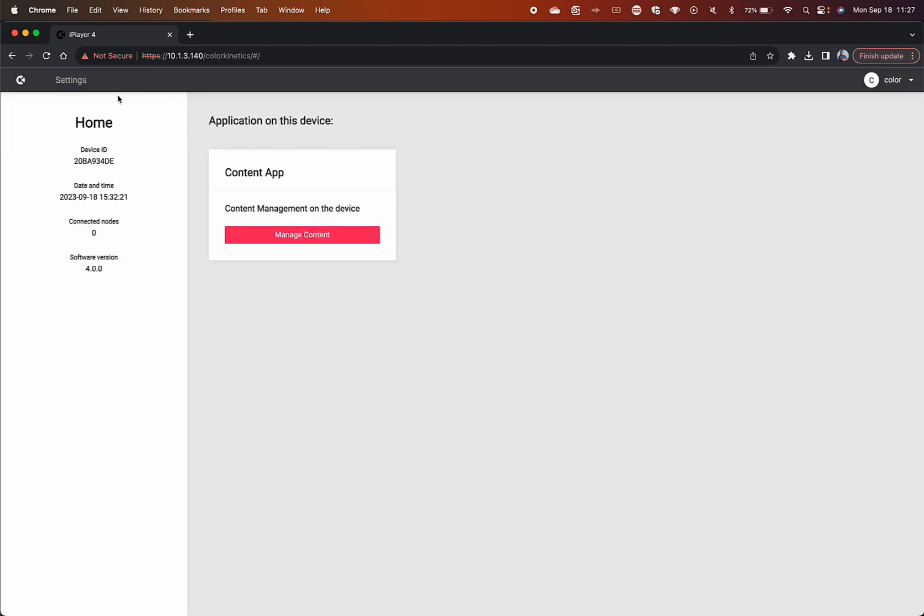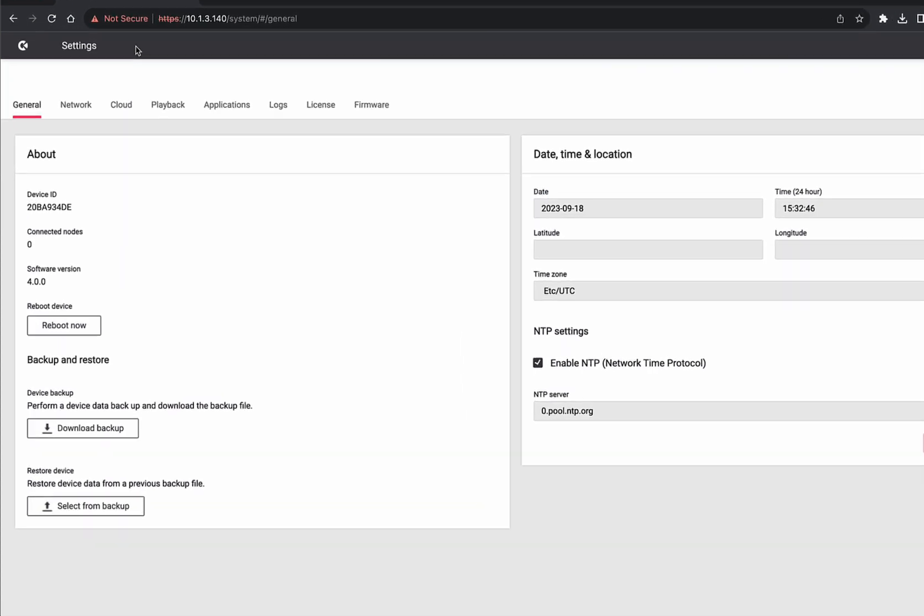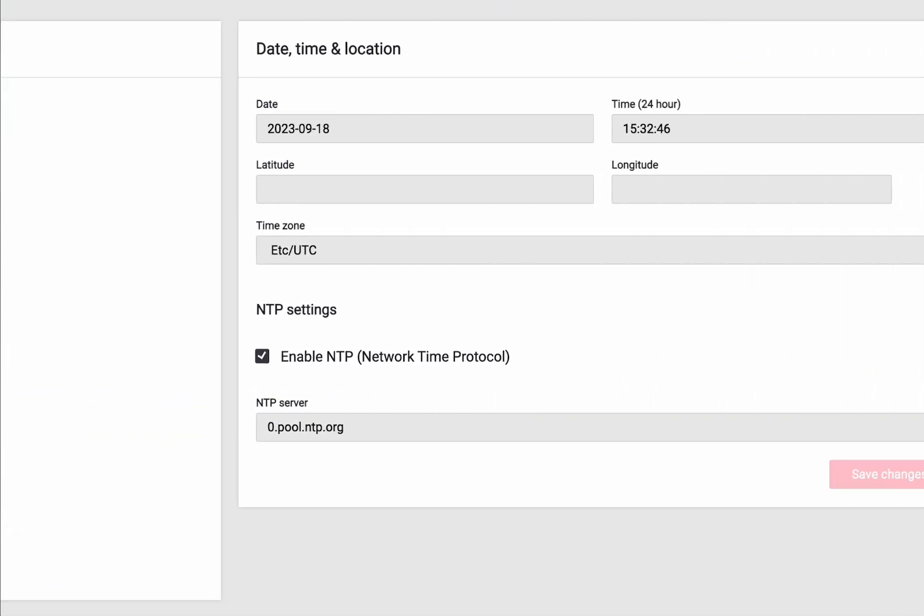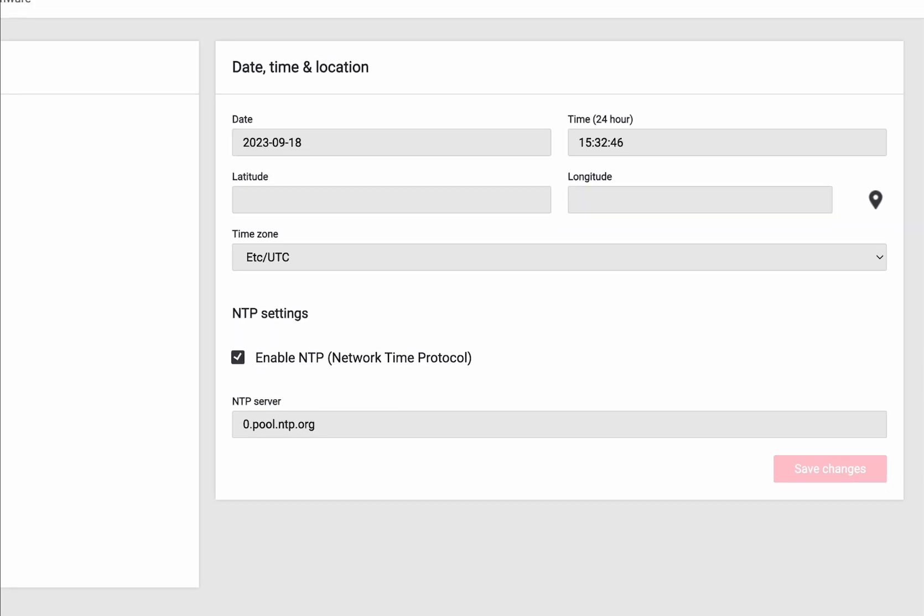Let's take a closer look at the settings menu. From here, you can adjust basic information, reboot options, and set up date, time, and location settings.